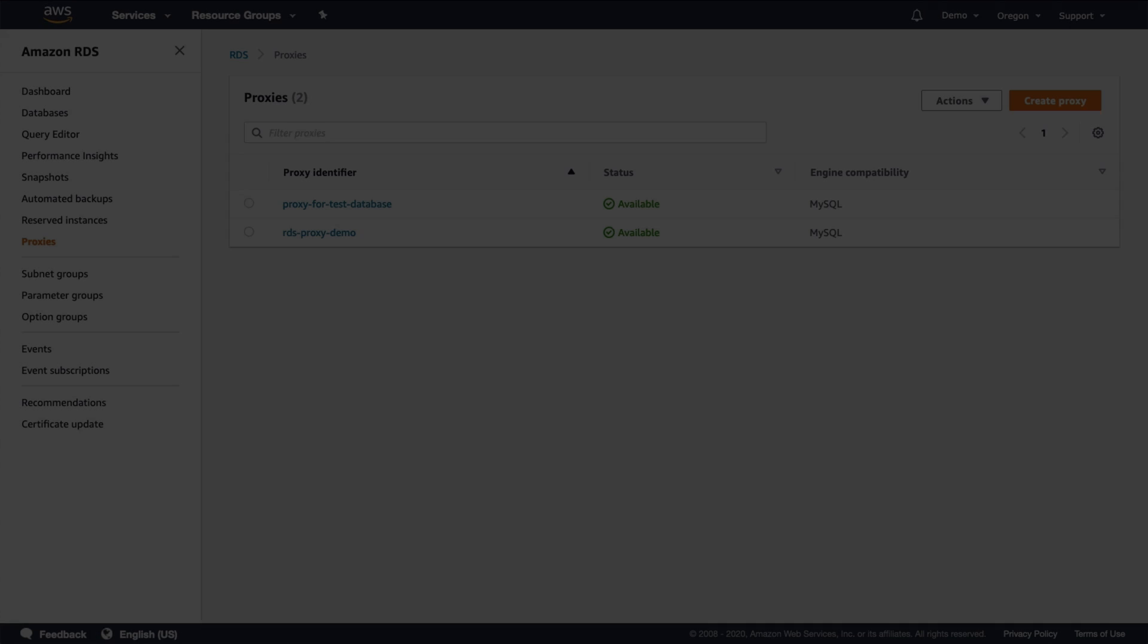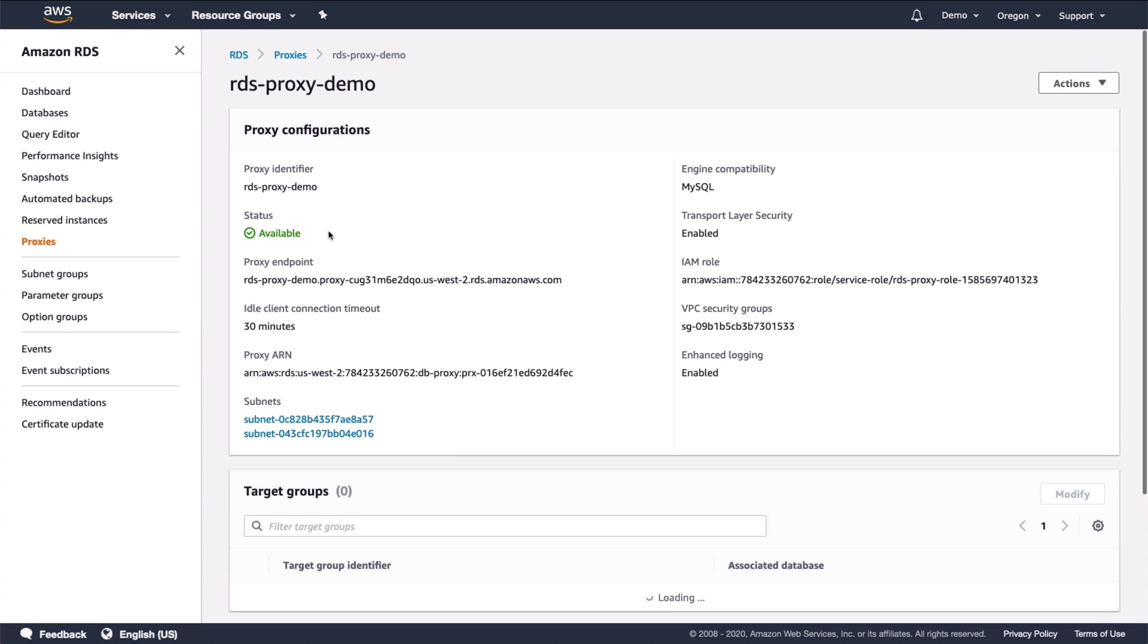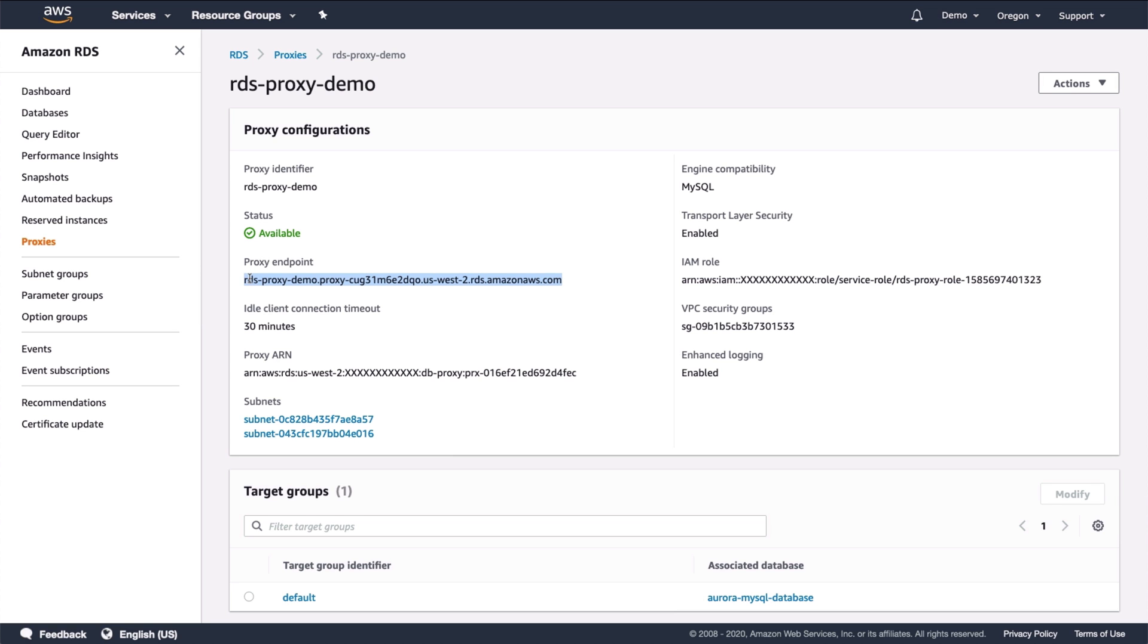Now let's check to see if the proxy is created. Yes, it's ready. I'm going to go in and copy the proxy endpoint to use in the Lambda function.